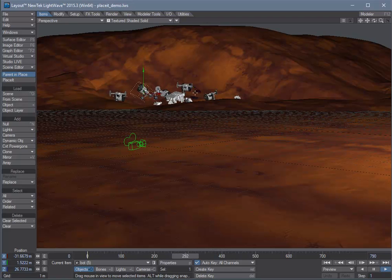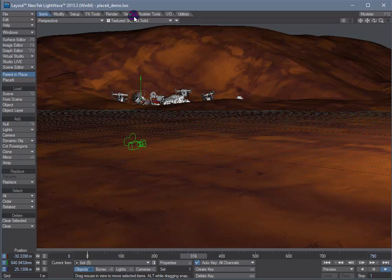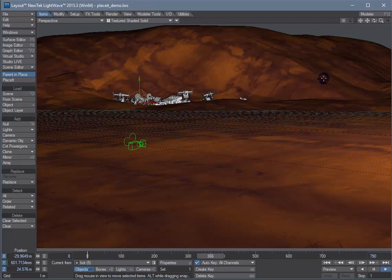And of course you can render this out using Lightwave's render chamber and that's it.